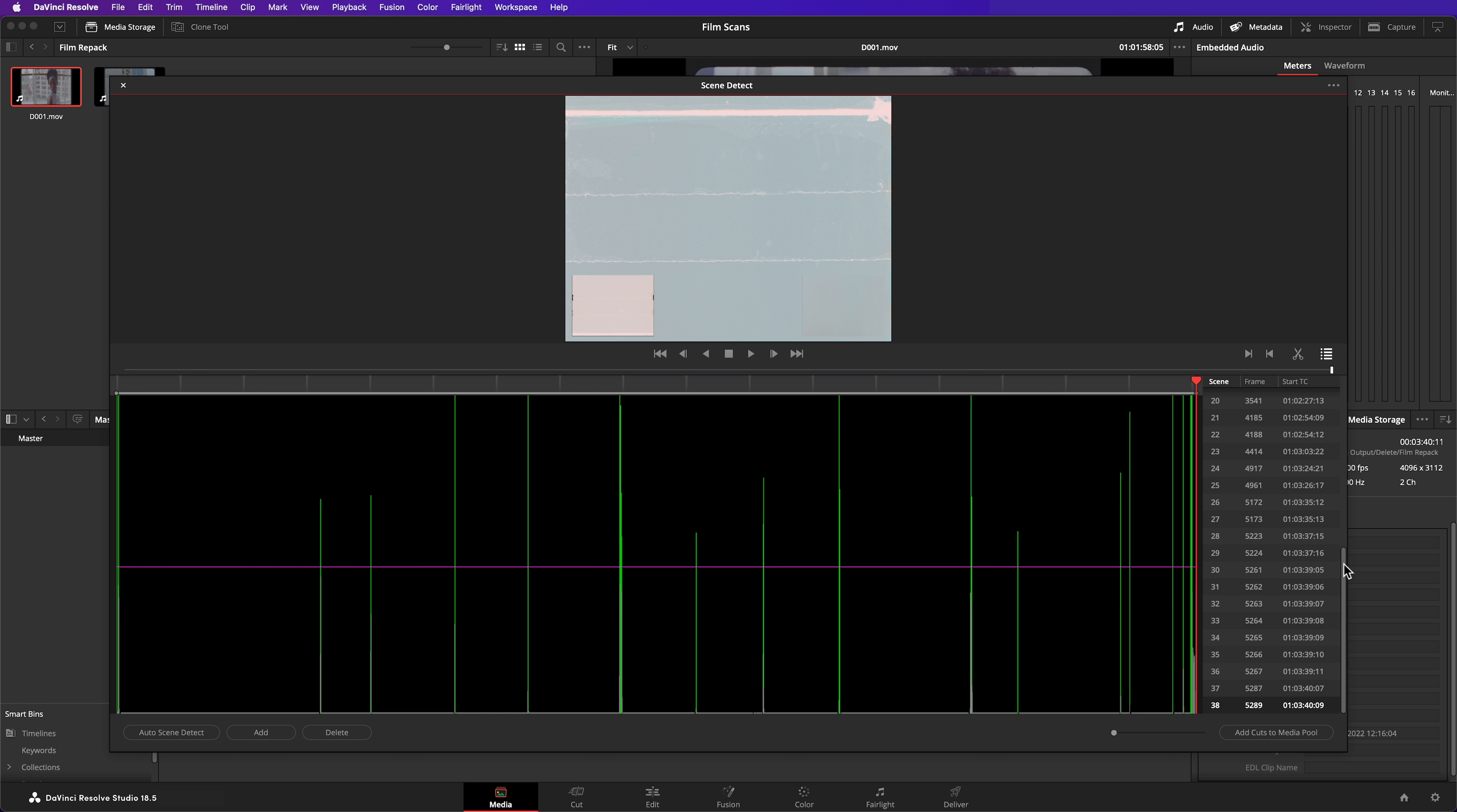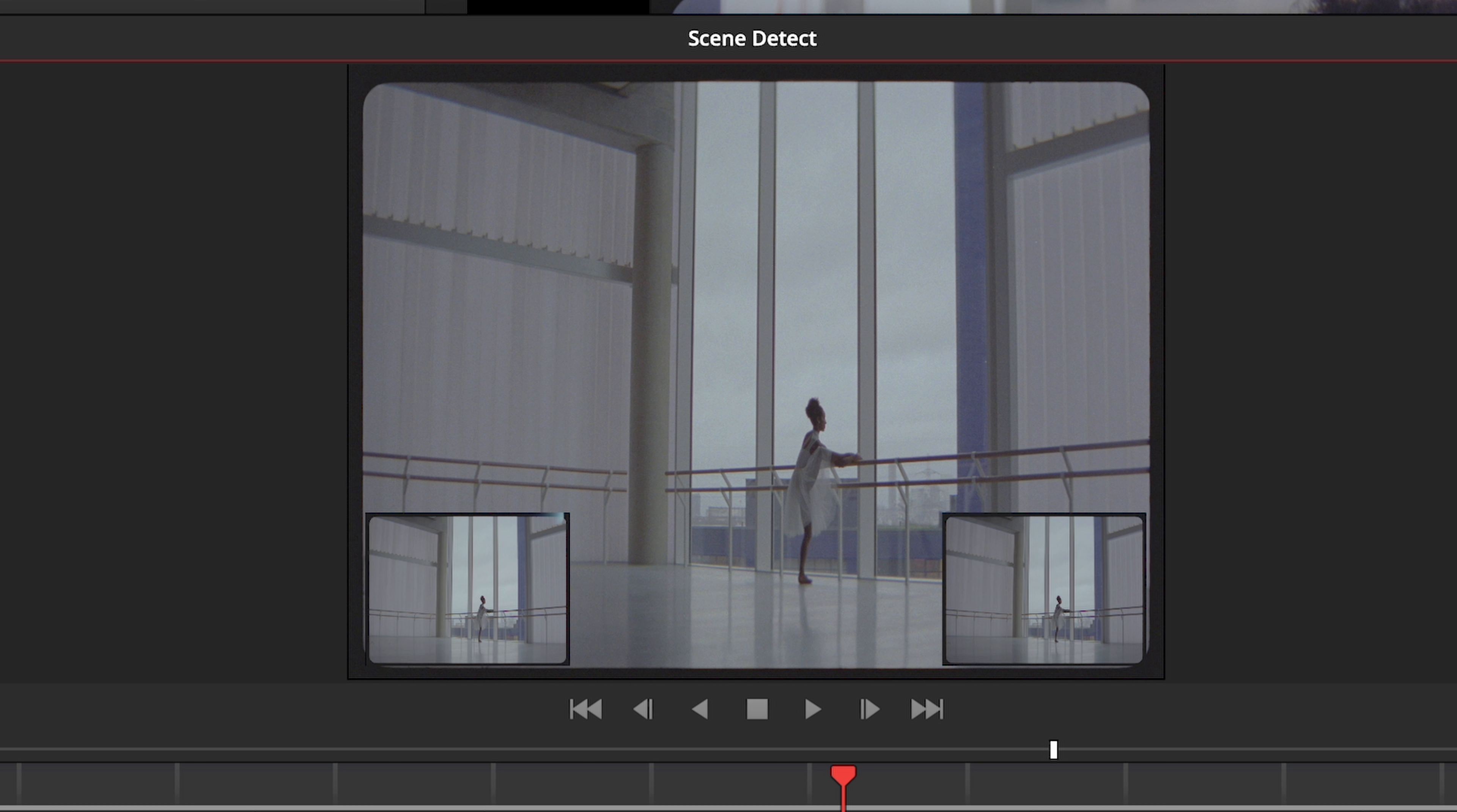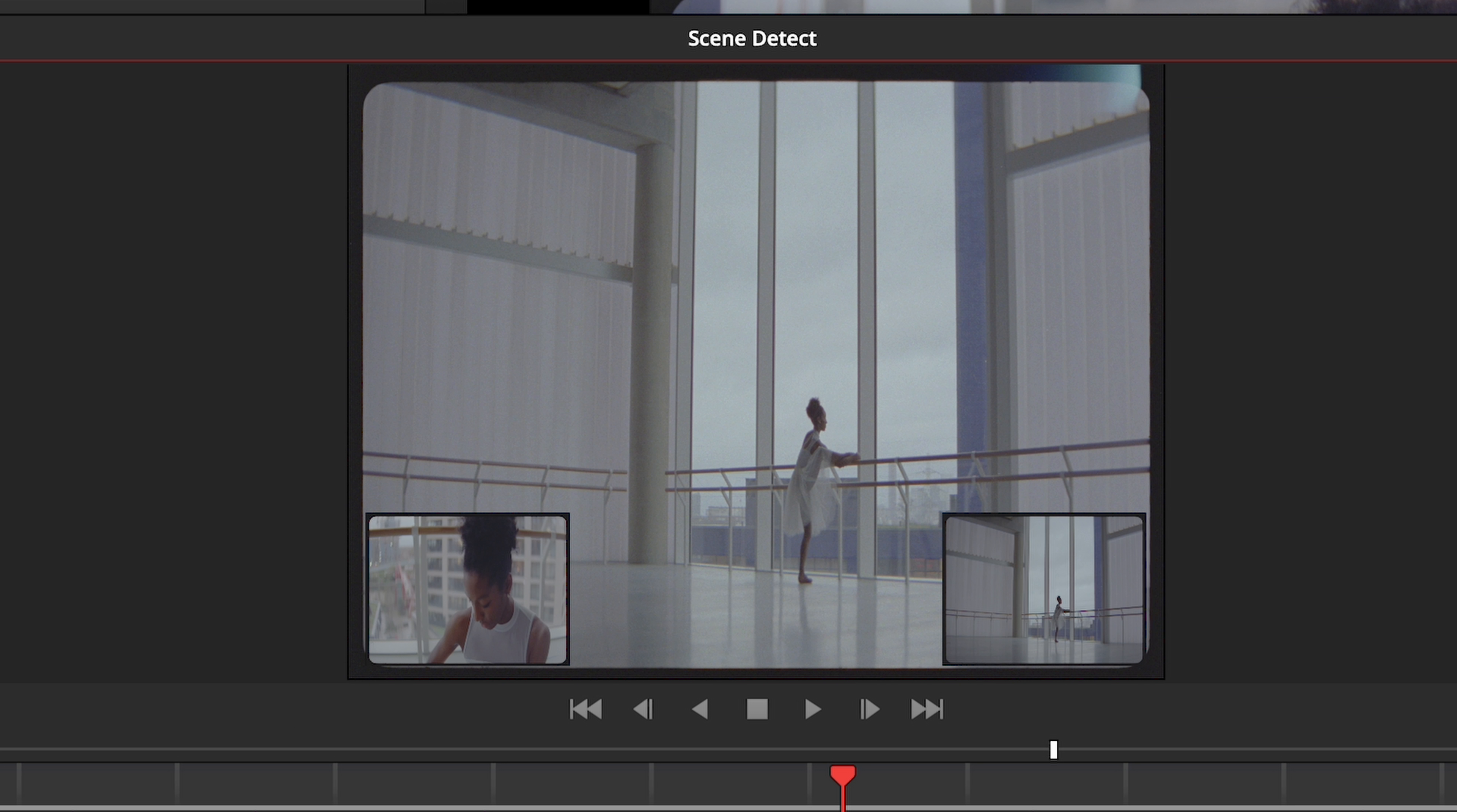Let me show you an example. This is the 17th cut that's been detected. The large image in the viewer shows what Resolve thinks is the first frame of the new cut that is detected. The small image in the bottom left shows the previous frame. I can tell this is a false positive because those two images are almost identical. Contrast this with a correctly identified cut, where there is a clear difference between the image in the bottom left and the main image in the viewer.